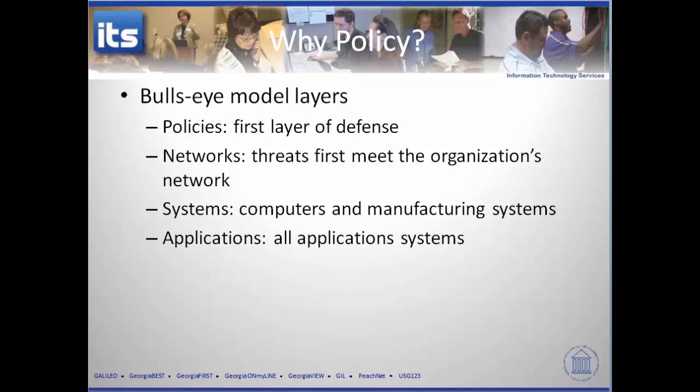With that, I'm going to close out this first of nine videos looking at policy and how it applies to computer security. During the next video we're going to look at policy, standards, and practices or guidelines — what those words mean and how each reinforces the other. Thanks for listening, I'll see you soon.